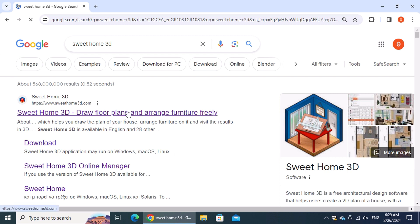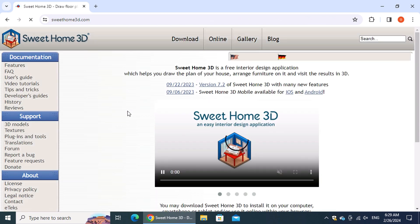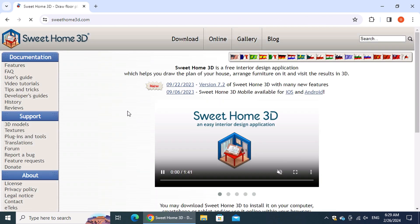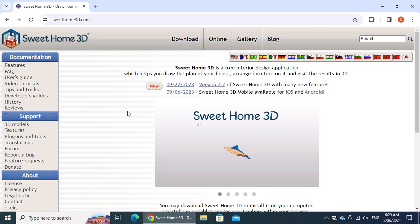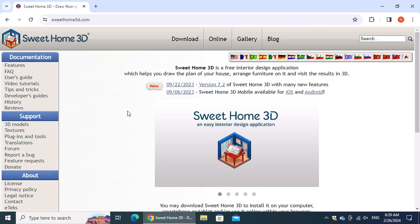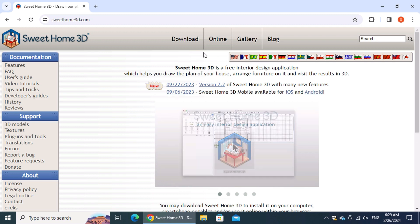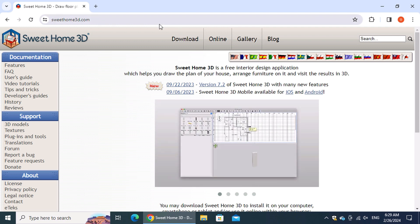On the search results page, click on the first link, which is the official website of Sweet Home 3D. At the top of the page, click the Download button.